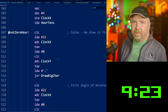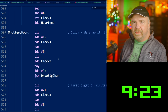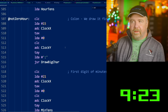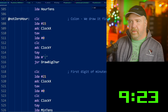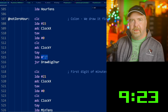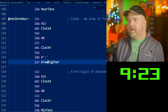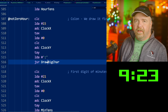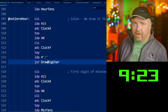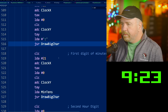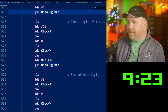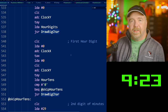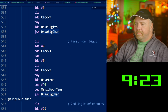To draw a big character on the screen, all you need to do is load the X and Y position, load the accumulator with the ASCII character, and call draw_big_char. That's where the bulk of the work is done. Next we draw the first digit of the minutes, then the second hour digit, then the first hour digit — basically working our way outward from the colon.